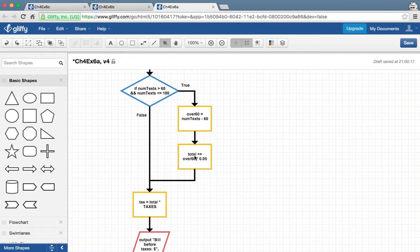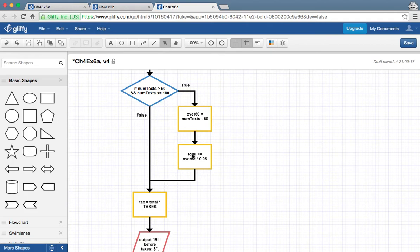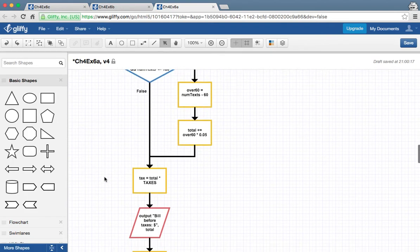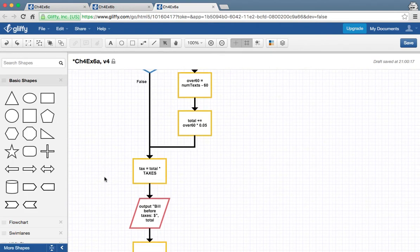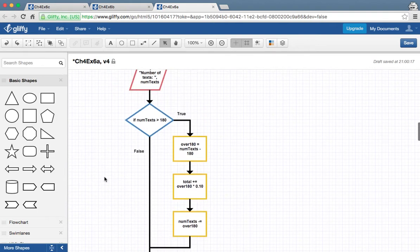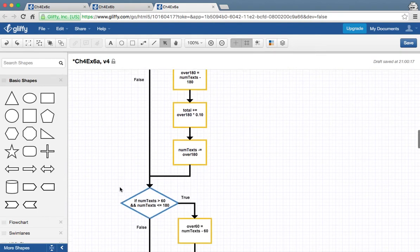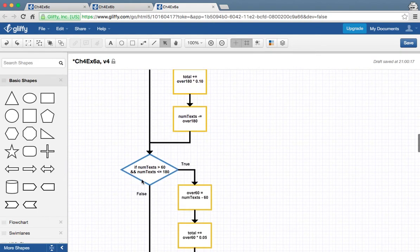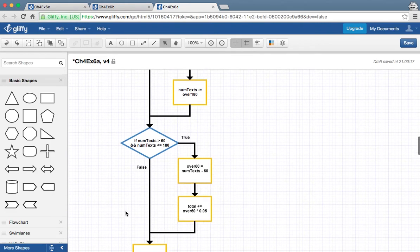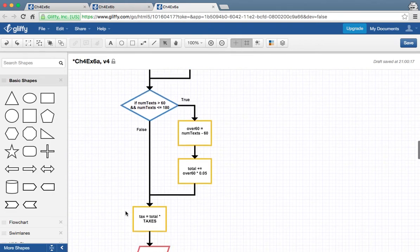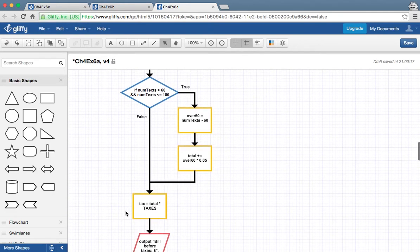So 120 times 5 cent each will give us $6. And then we add that 6. See total plus equals 6. Add the 6 to the 11 that we have in here. And that gives us 17. So that's kind of like the problem area. That's the difficult to kind of figure out. We start at the high end and we work our way back to all the ones that are included. The 60 text messages that are just included.